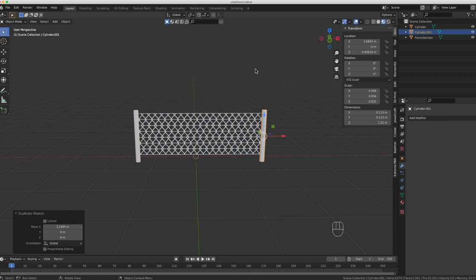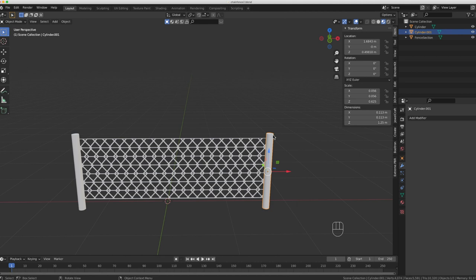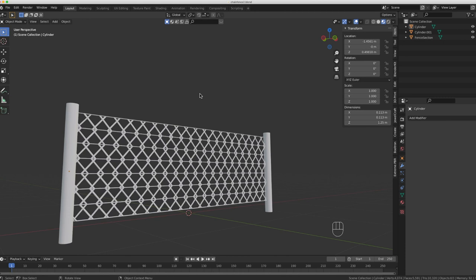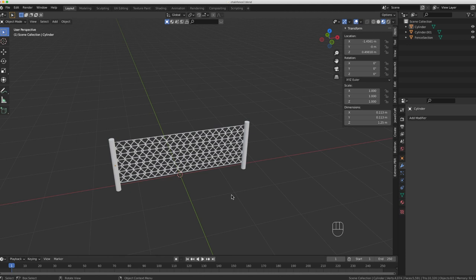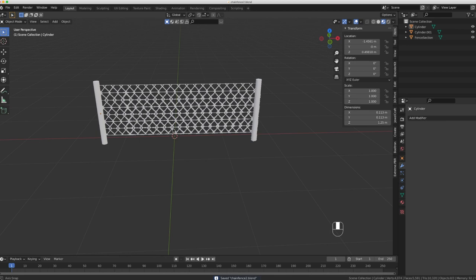I select each cylinder and hit Ctrl+A to apply the rotation and scale. The reason I do this is that when I export into the game engine, it won't apply the material with crazy problems — applying the rotation and scale keeps everything aligned correctly. I'll go ahead and save one more time.